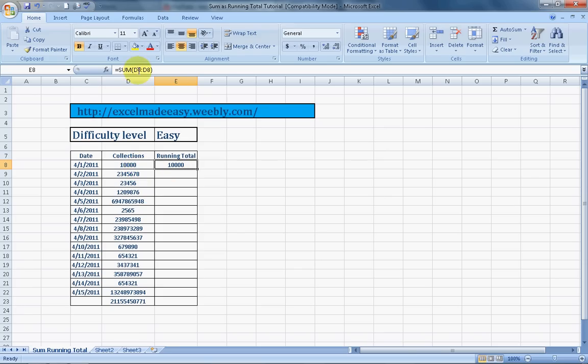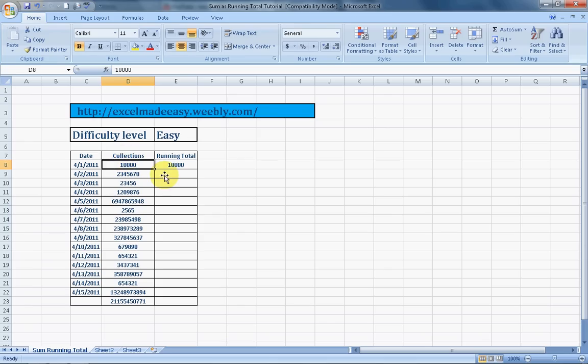Alright you see D8. D8 is the cell number. You see D is the column and 8 is the row. D8 is the cell address. So over here I've done a sum of D8 till D8.